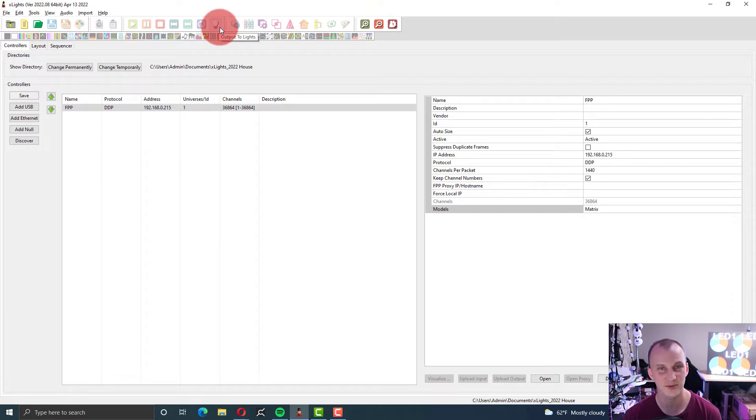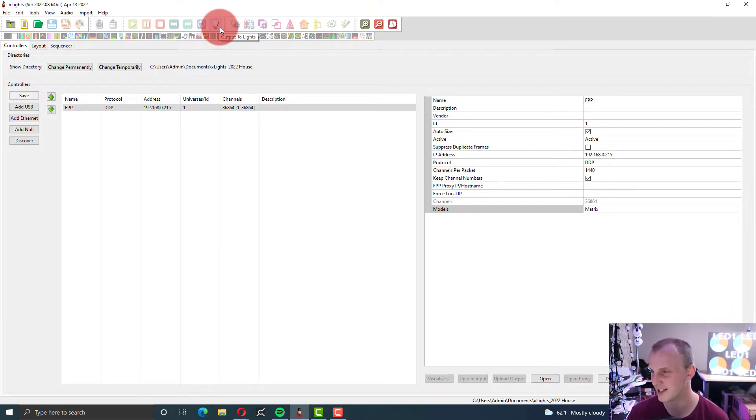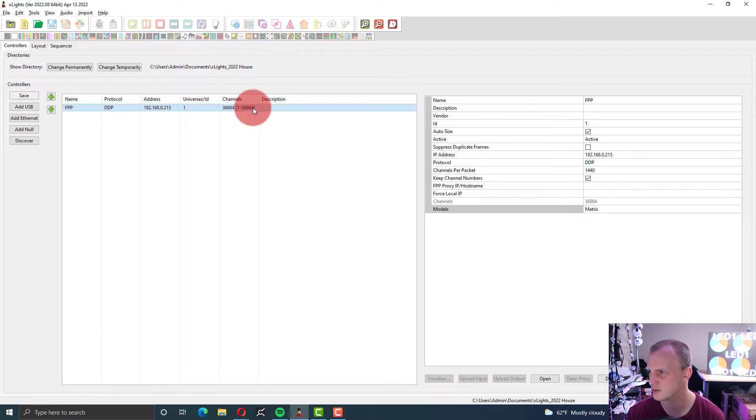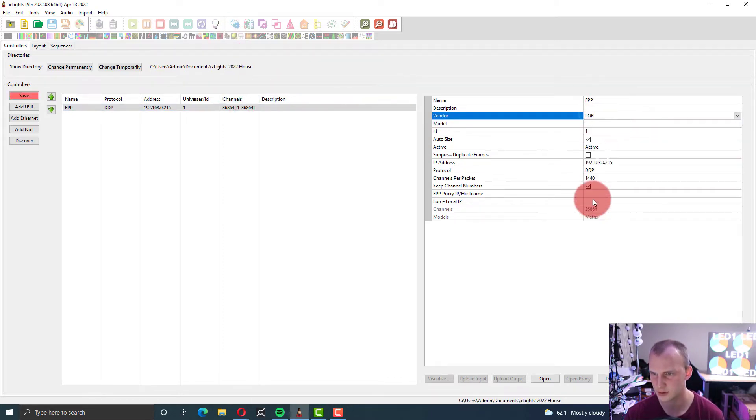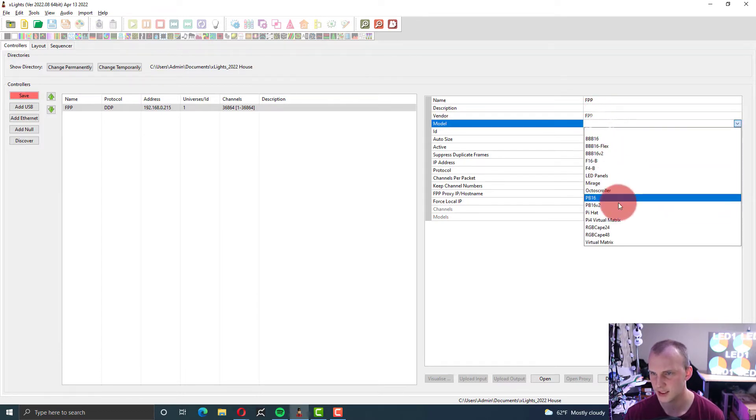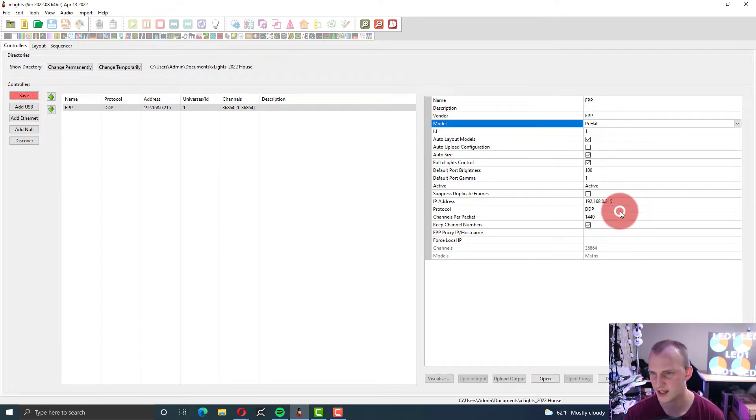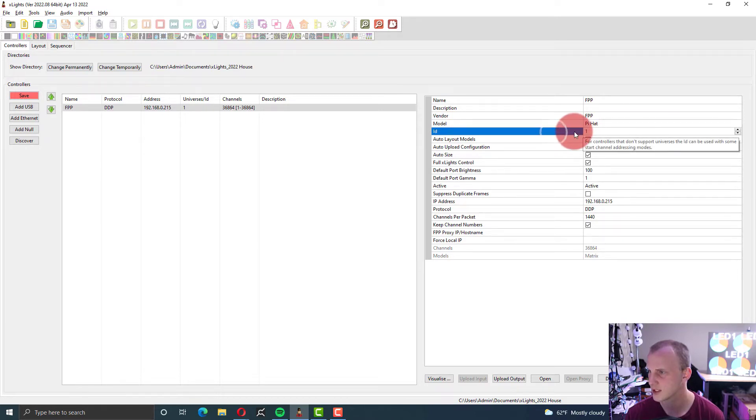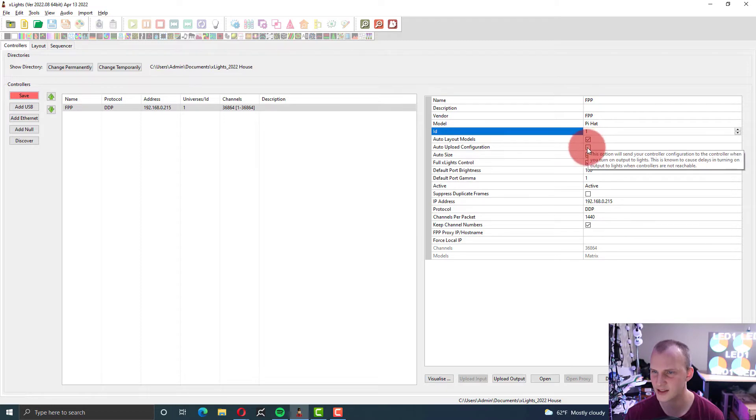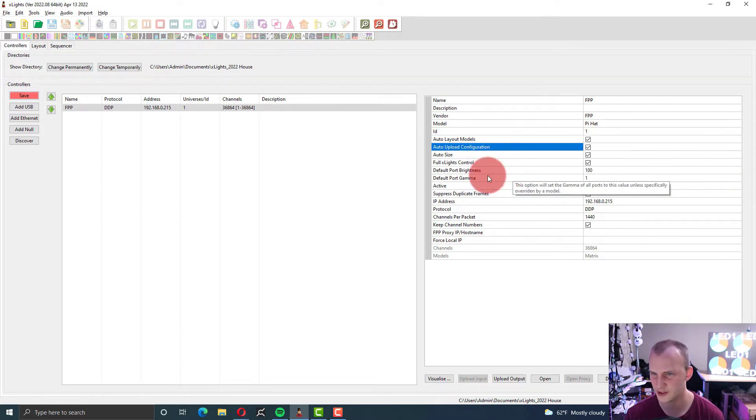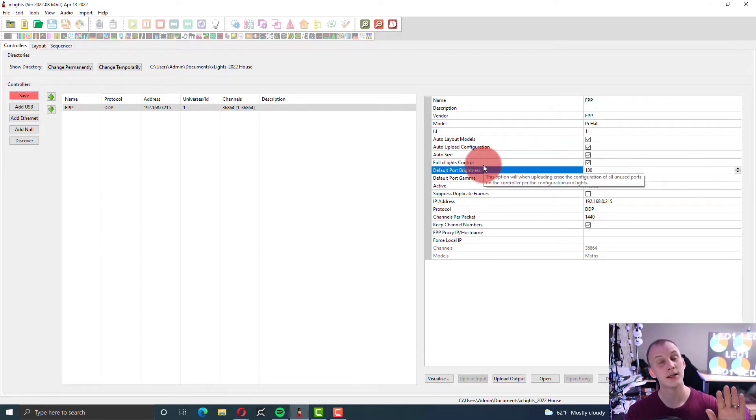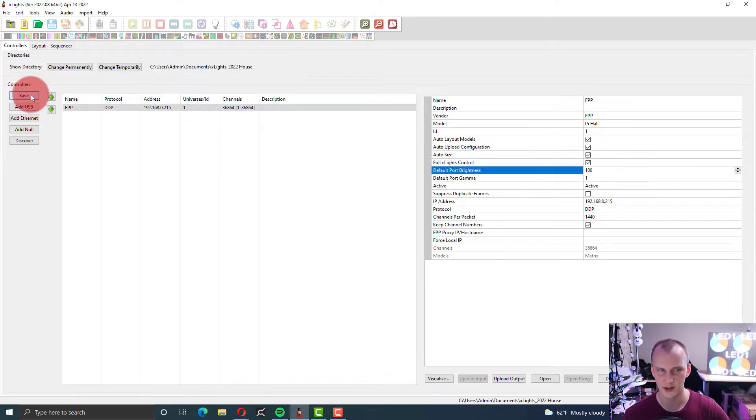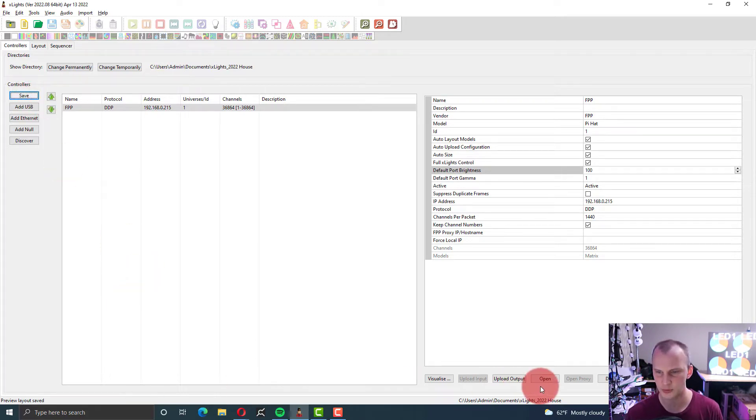Output to lights moved there. This is what happens when you update Xlights. You find new stuff. It says we can set the description, set the vendor to FPP and the controller type. And the model pi hat. Leave the ID alone. Then we get the ability to auto-layout, auto-upload, auto-size, full Xlights control. In pretty much all cases, I just leave all that stuff on. Hit save.